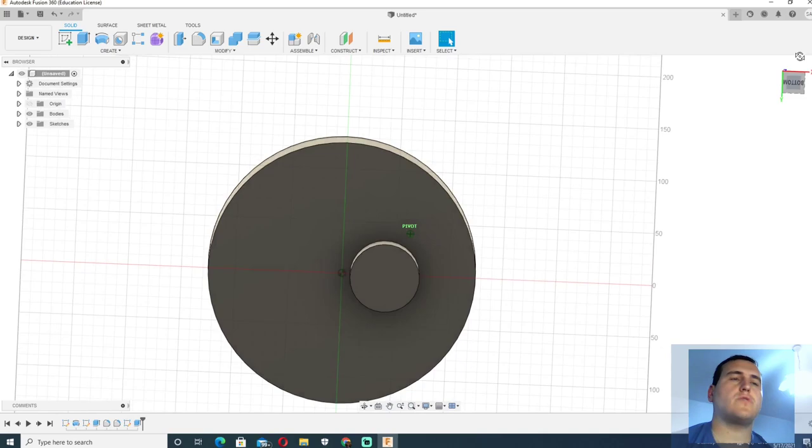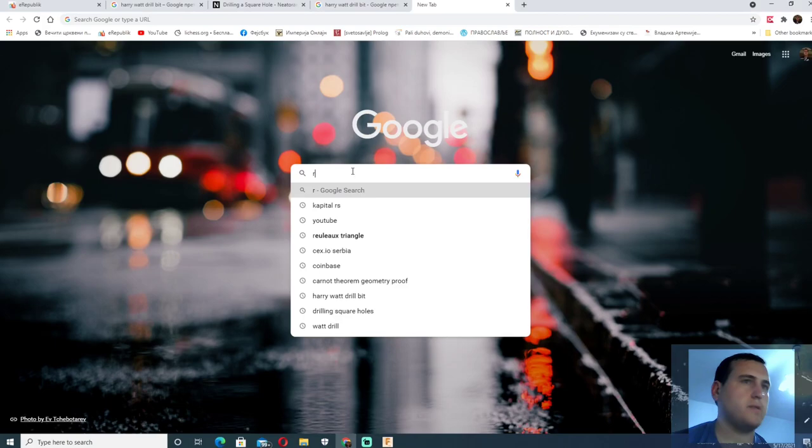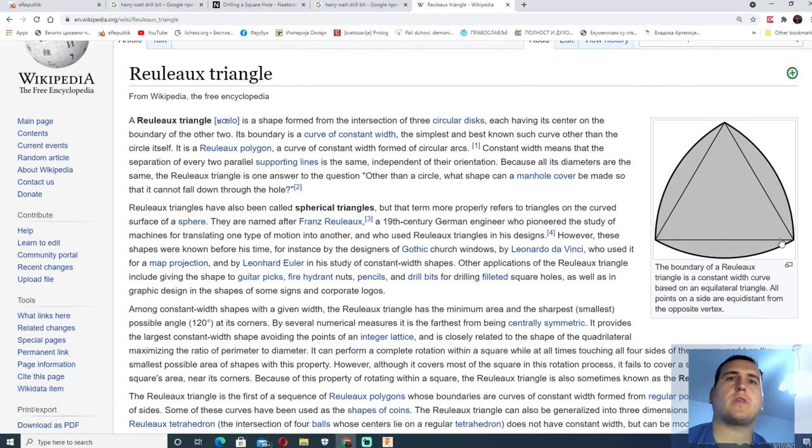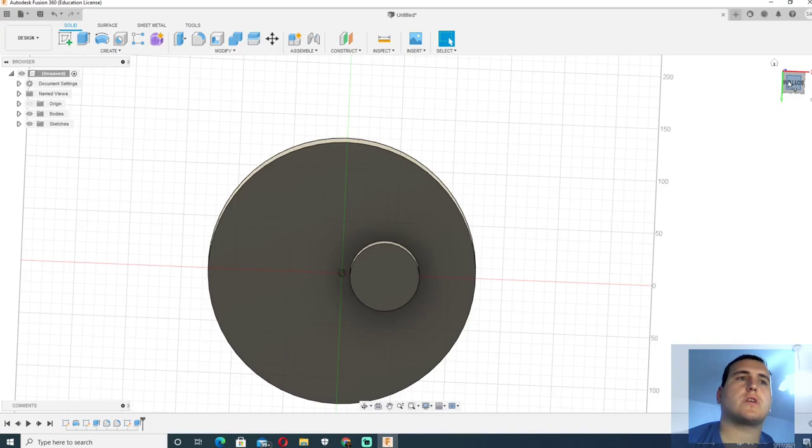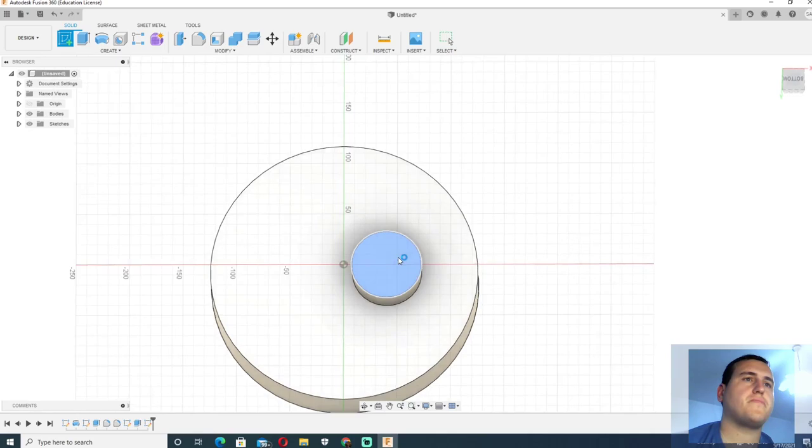Now we need to make the Reuleaux triangle. For those of you who don't know what Reuleaux triangle is, it is a triangle with constant width. That is a triangle that have all sides that are equal linear arcs of the circle. It is a constant width curve based on an equilateral triangle. Now we are going to try to create this Reuleaux triangle over here.